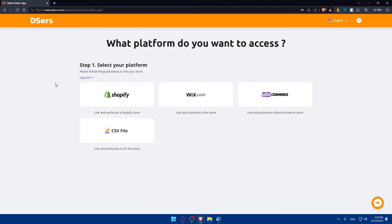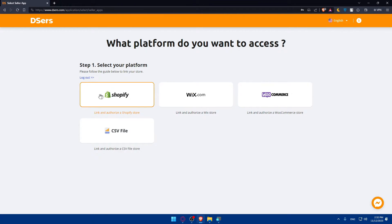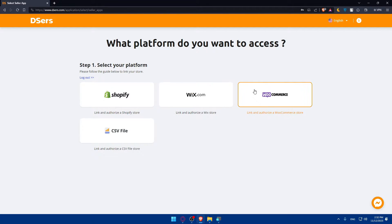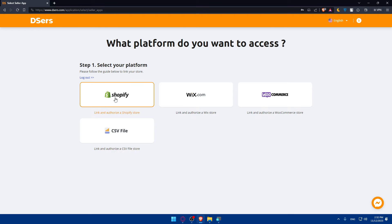Now we'll have to select your platform. What platform do you want access? Please follow the guide below to link your store. If you want to connect it to Shopify, that's cool. If you want Wix, that's cool. WooCommerce, that's cool. And CSV file if you have a CSV file store.